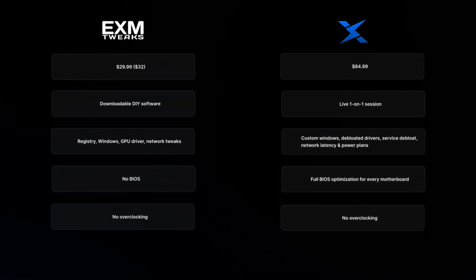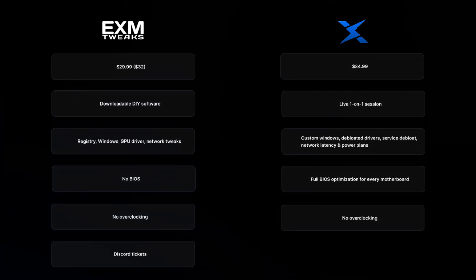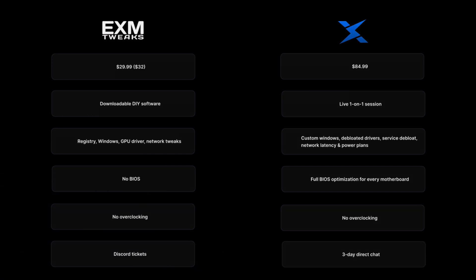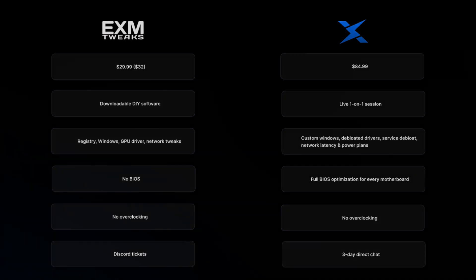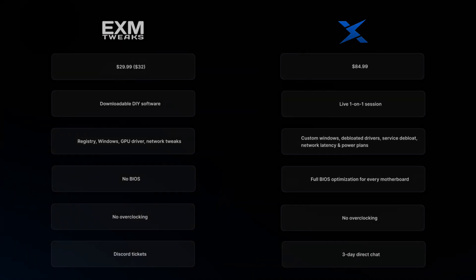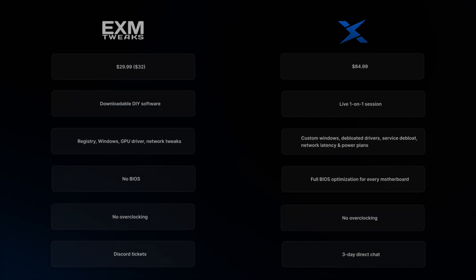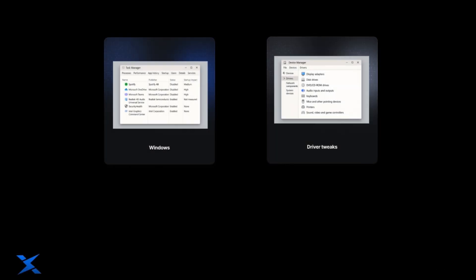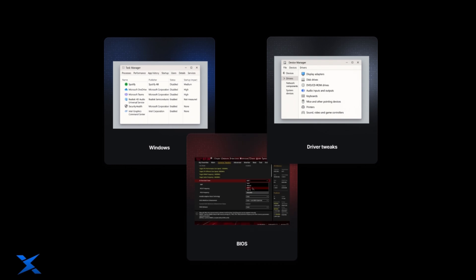Both do not have overclocking. EXM has Discord tickets for support, while the casual optimization gives you three days with us anytime that you need. We will fix anything that happens within those first three days. So one focuses only on Windows and driver tweaks, while the other encompasses every aspect along with BIOS tuning, except overclocking.